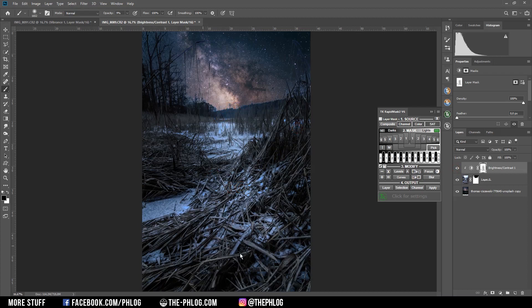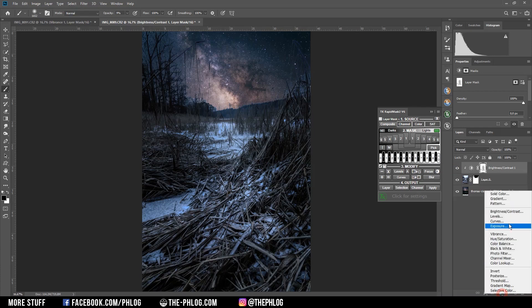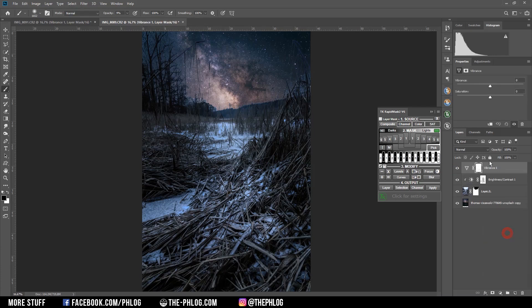Then I want to desaturate the foreground a little bit more. So I'm applying a vibrance adjustment layer. And again, I'm clipping it to the foreground. And here I'm reducing the vibrance a bit, but not too much.